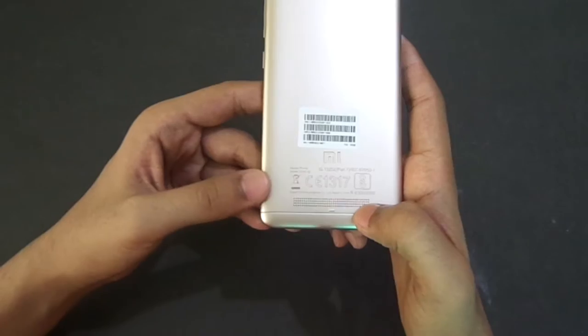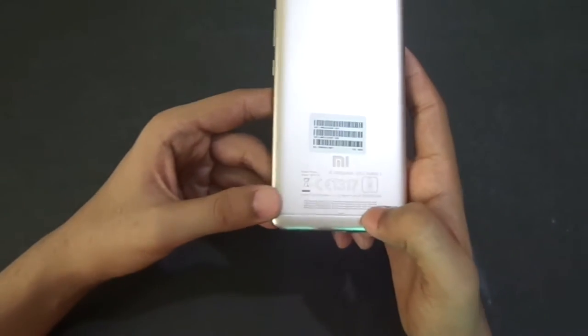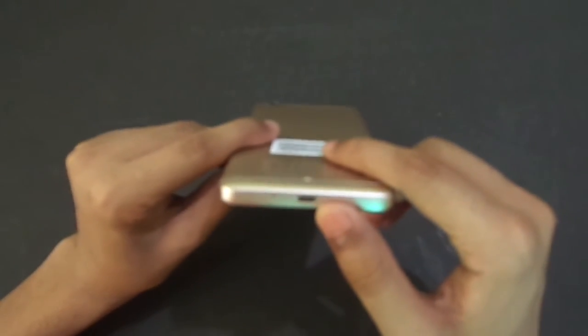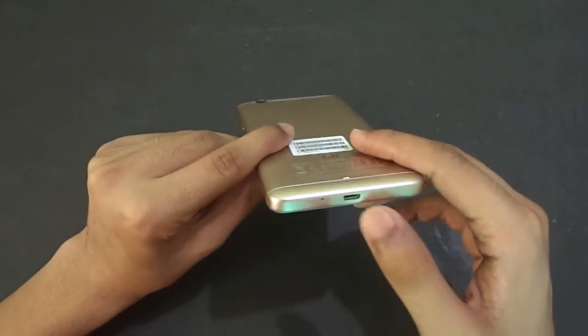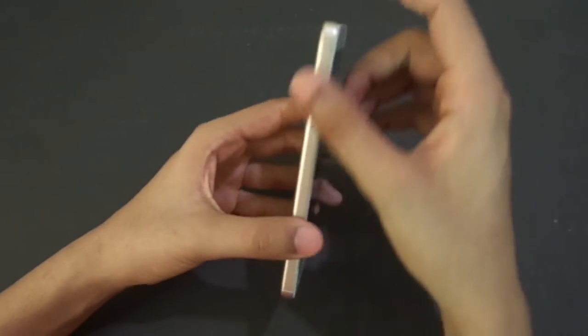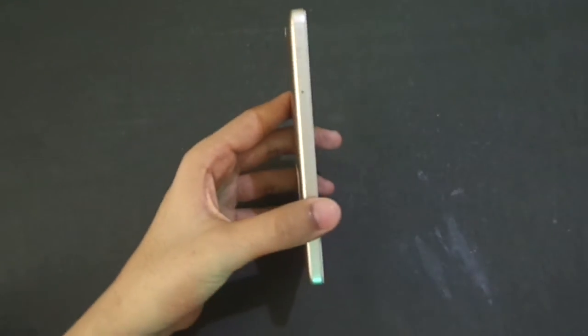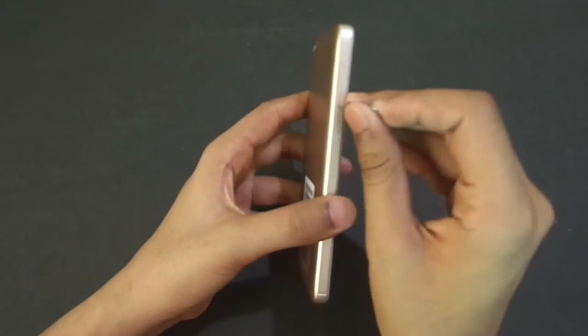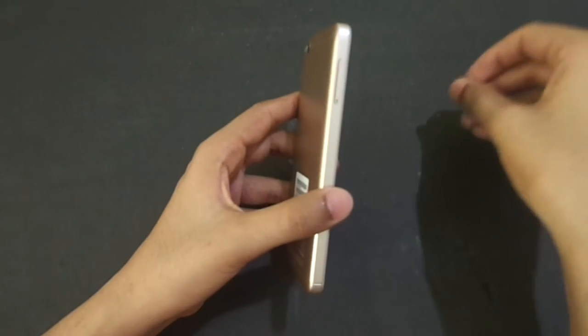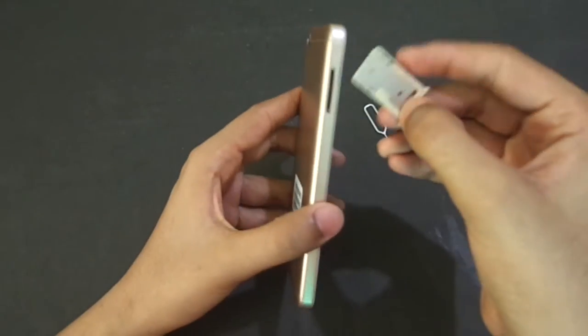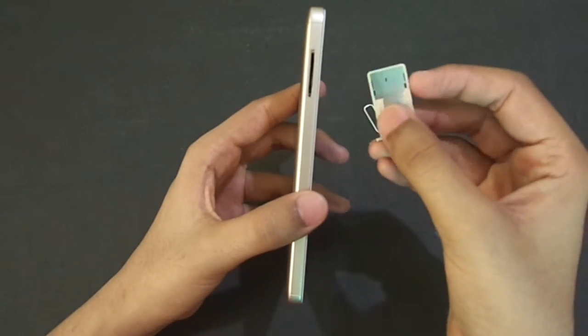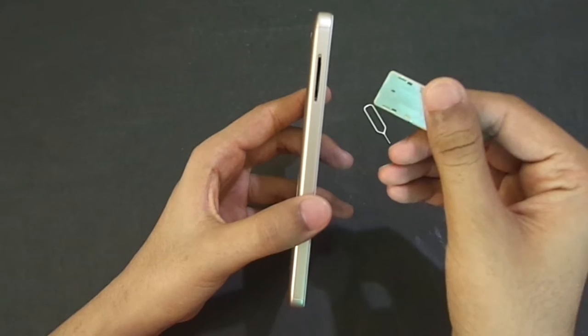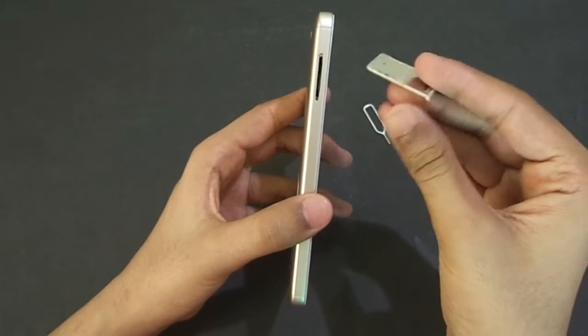Rose gold. If we look at the side, we have charging port with microphone. On the side we have a SIM tray. This is a normal SIM tray with dual SIM support.